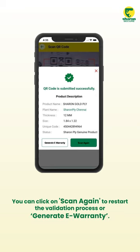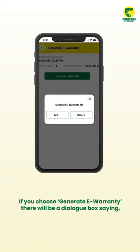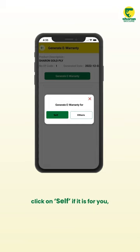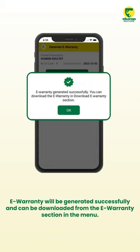After verification is complete, you will find two options on the screen. You can click 'Scan Again' to restart the validation process, or choose 'Generate a Warranty.' If you choose Generate a Warranty, a dialog box will appear asking who the warranty is for. Click 'Self' if it is for you, or click 'Others' if it is for someone else.